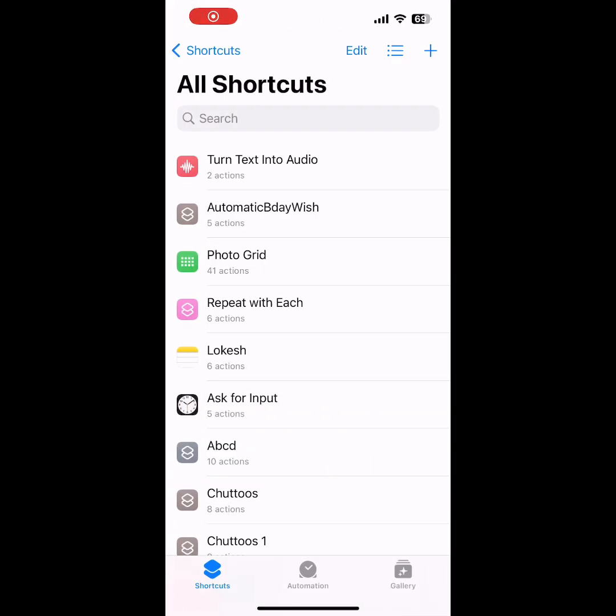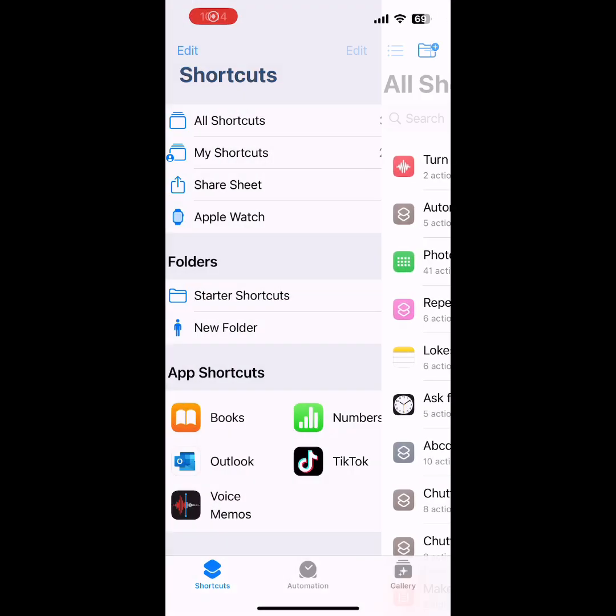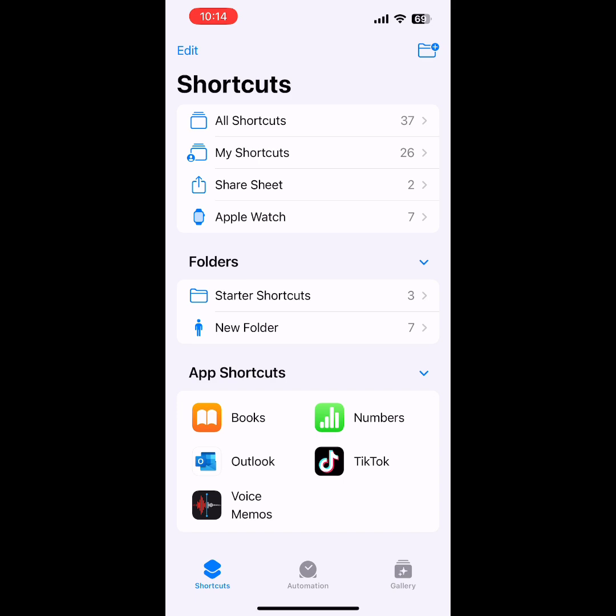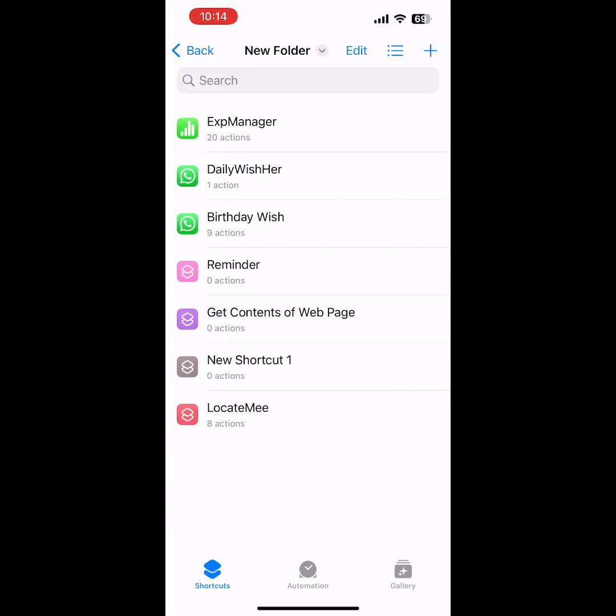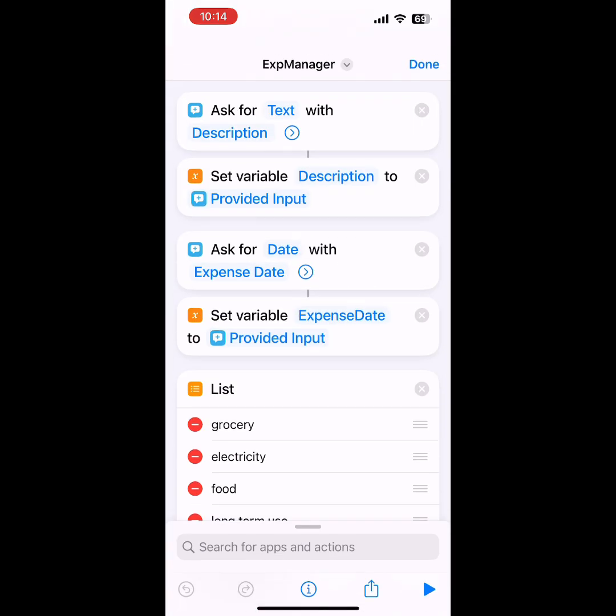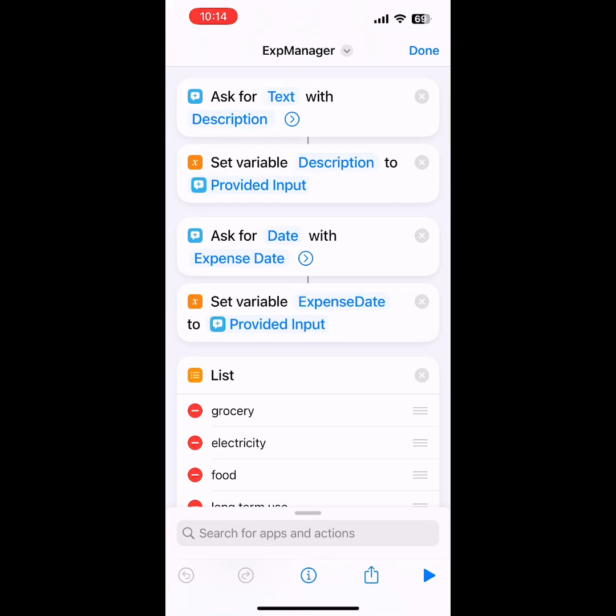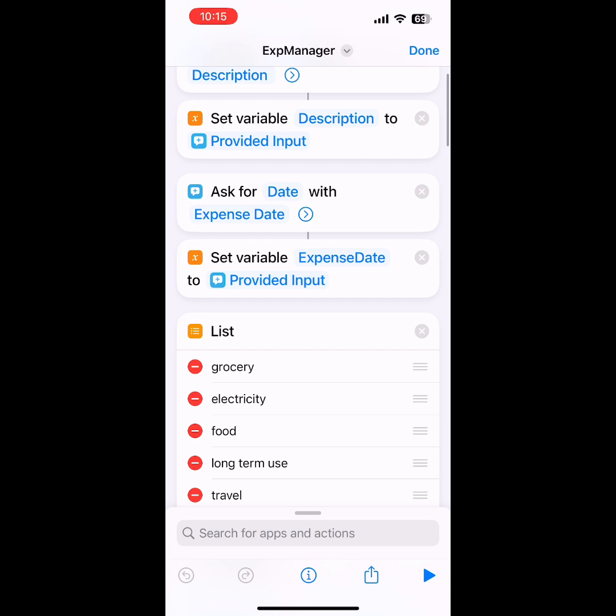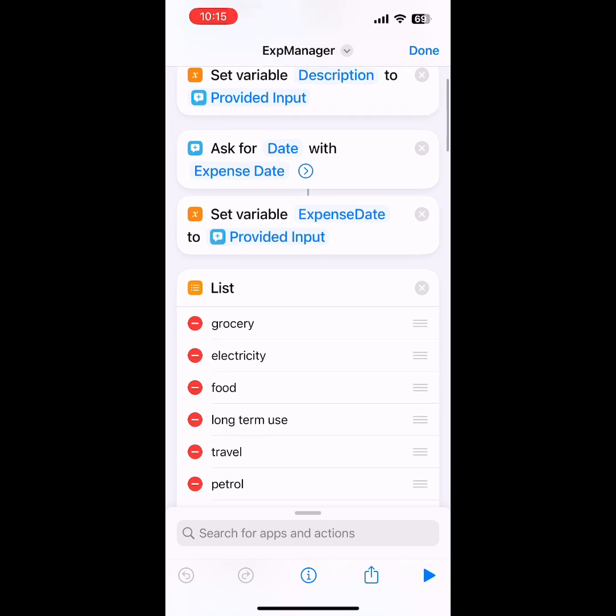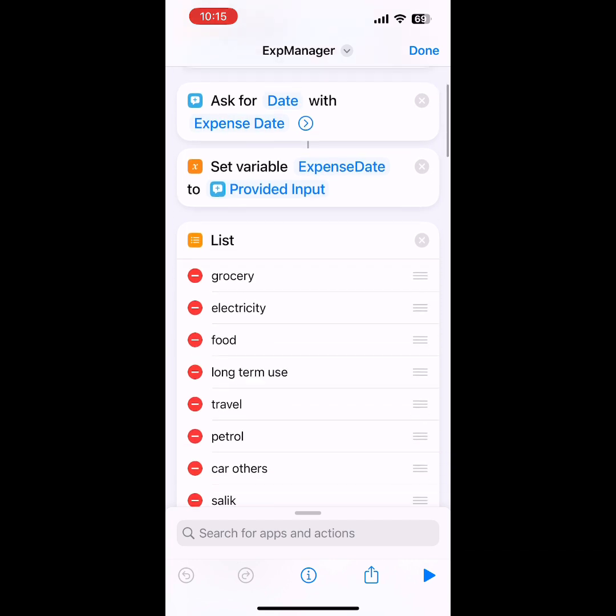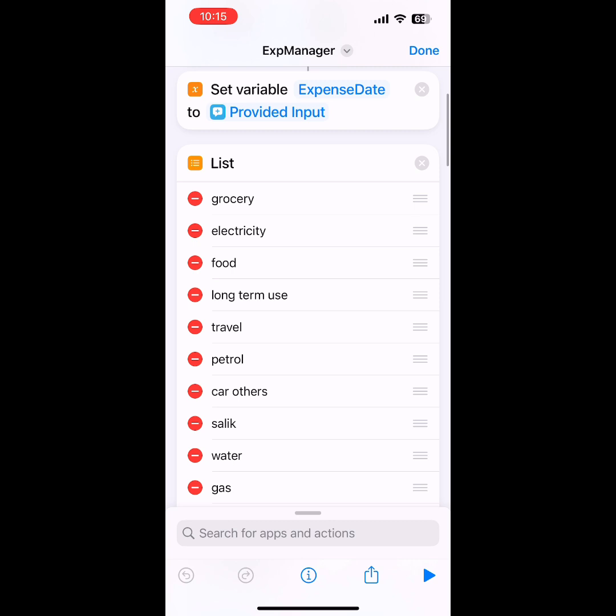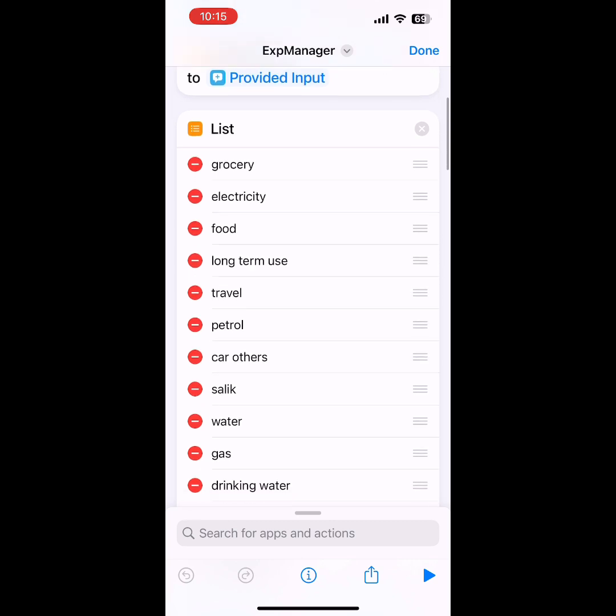I've already created the shortcut here, so I'll just go directly to Expense Manager. The first step is asking for a description, like grocery. You can give the description there and we will set the description into a variable. Then we'll ask the date, select the date, and it will be stored.